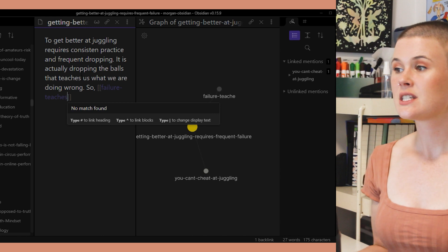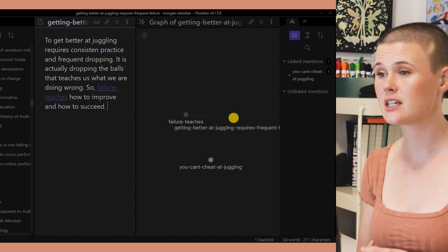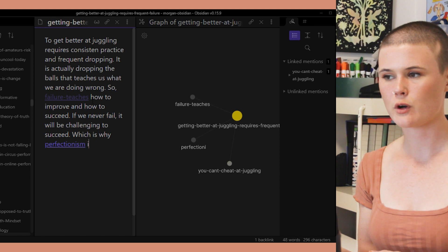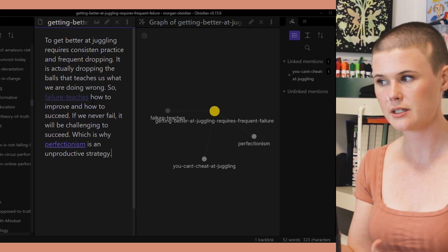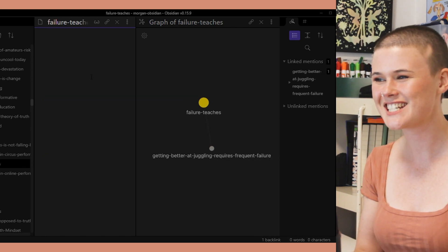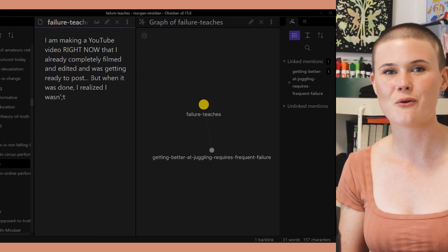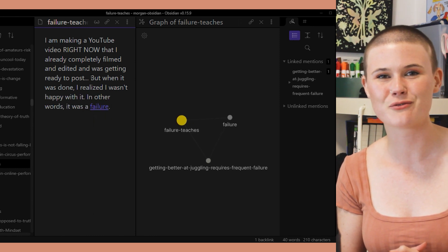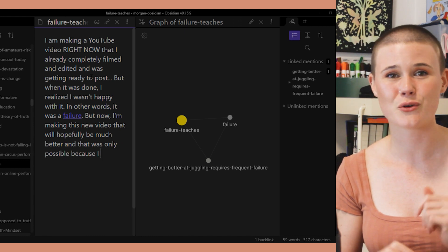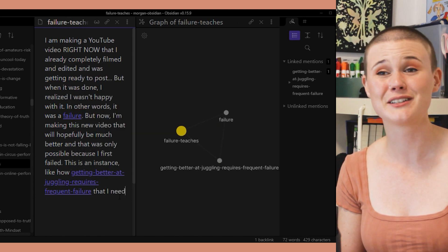This is the note that was missing from my original mind map on failure — it exists at the intersection of 'You Can't Cheat at Juggling' and 'fear of failure.' When I open it, the local graph view is already open too, connected to 'You Can't Cheat at Juggling.' As I'm taking this note, I connect it to failure and to perfectionism. I also realized I should have a note about how failure is a good teacher in general, so I put double square brackets around the words 'failure teaches.' Since that note just appeared in my head, I click into it and document the thought before I forget it — I end up writing about the video I'm currently making as an example of how I failed and that failure helped me realize how to do things better. Failure really is my teacher.